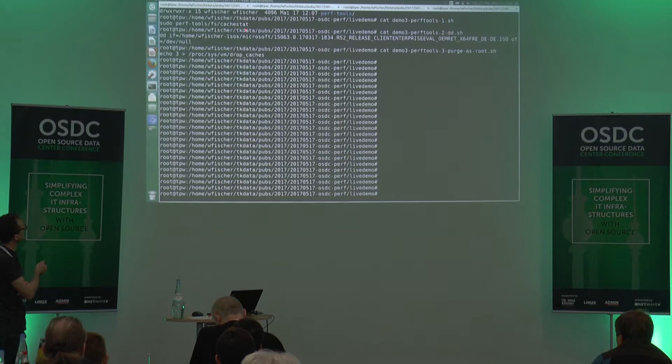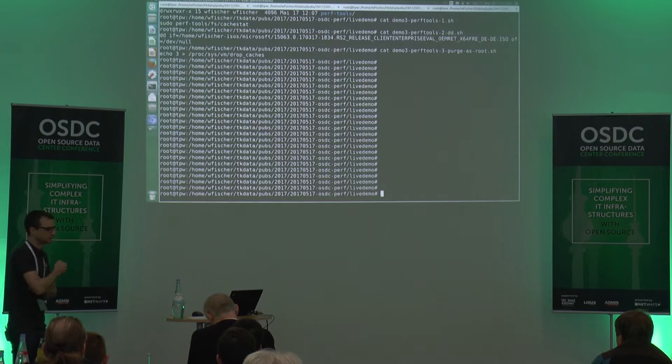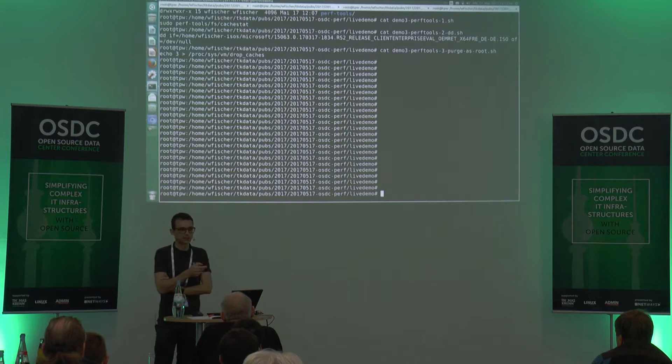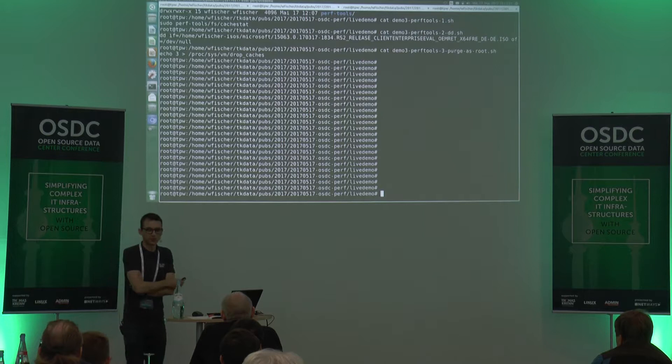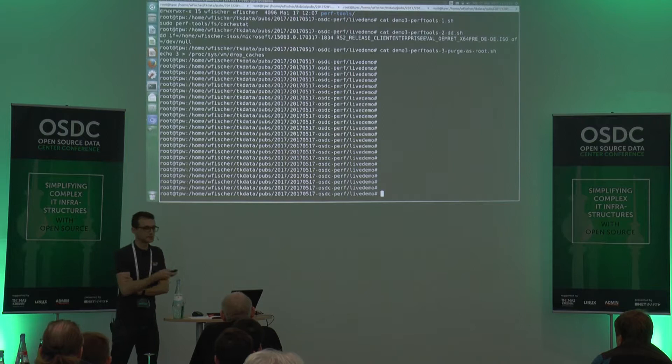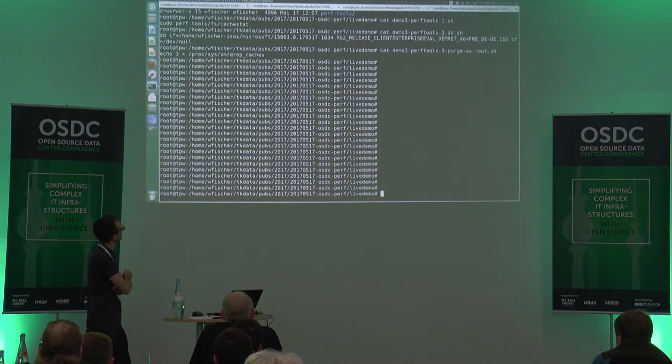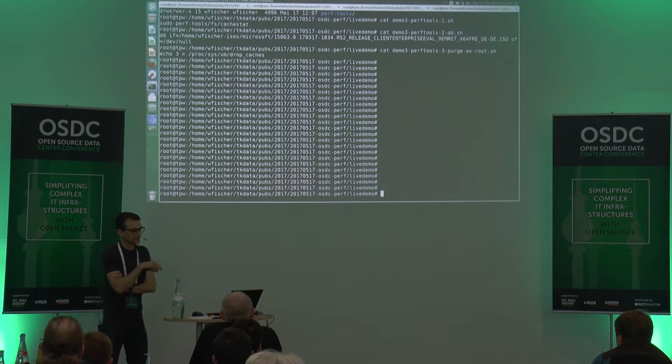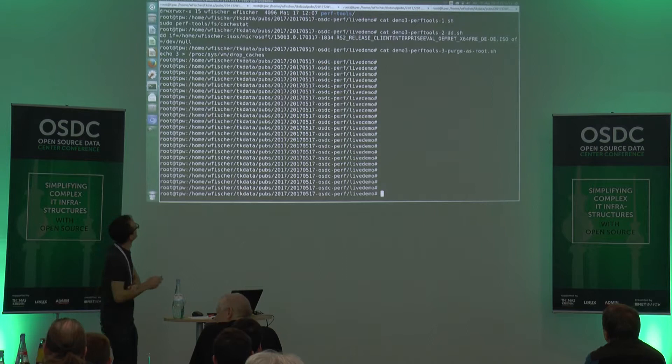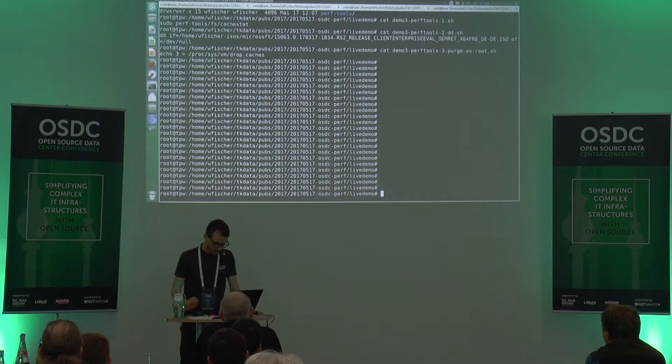What we're doing now is executing the perf tools cachestat tool, then doing some IO. I'm using an ISO image I needed some days ago when the Intel AMT security issue was published — you needed Windows to create a system, so without Windows you couldn't determine if your system was affected or not. Then we'll see what happens when we drop the caches.